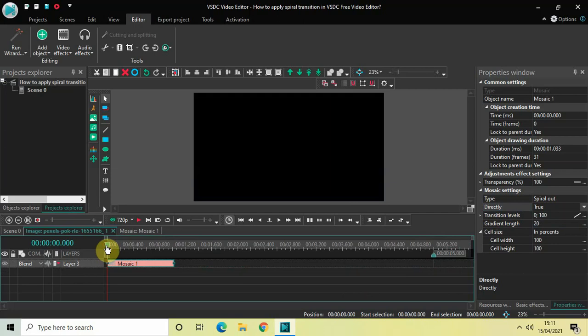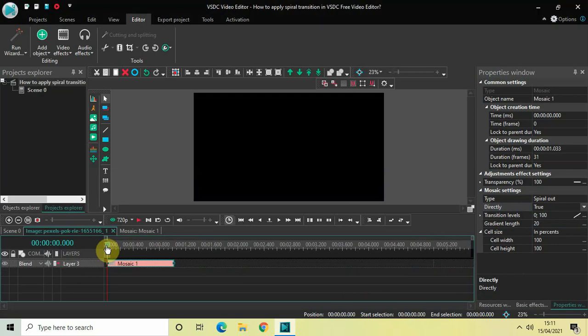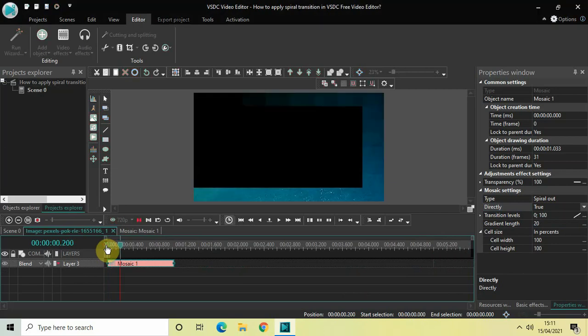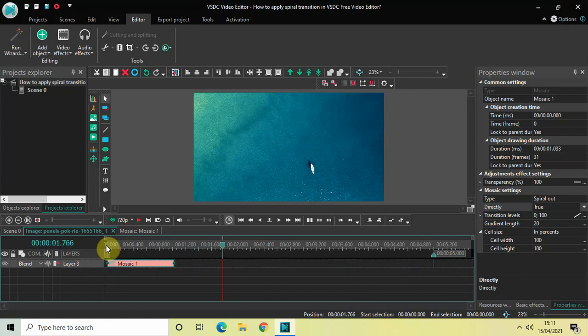Let me just quickly play the video for you. Perfect, so this was the spiral out transition at the beginning.